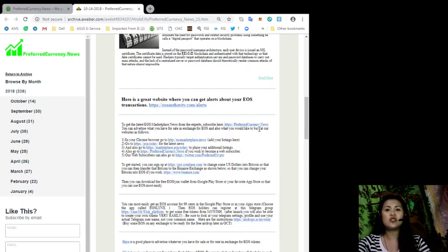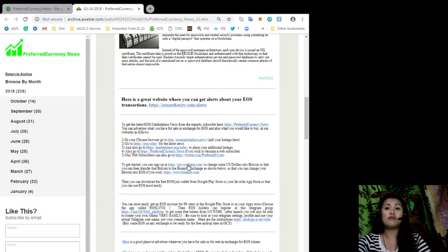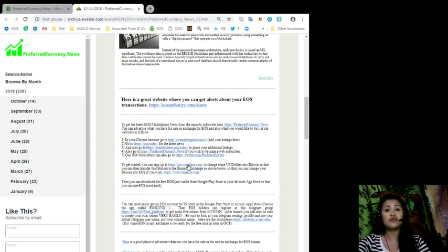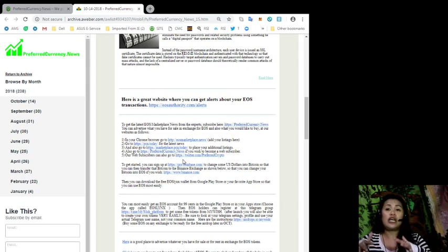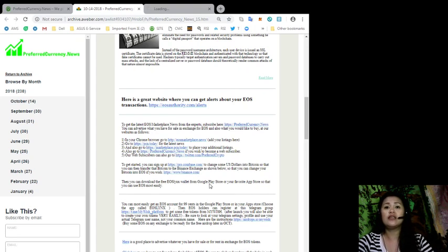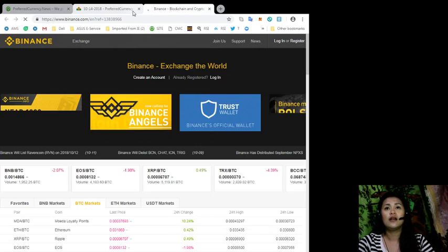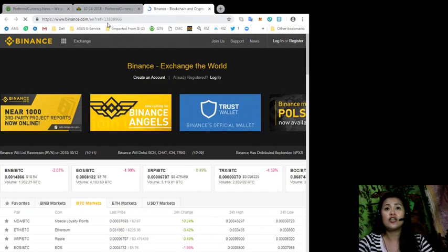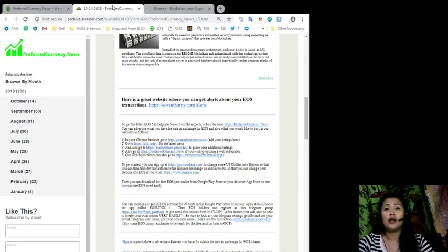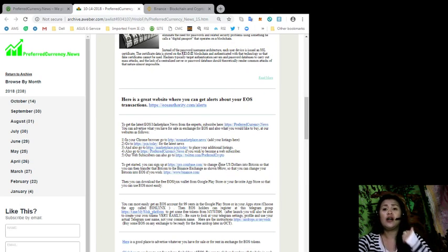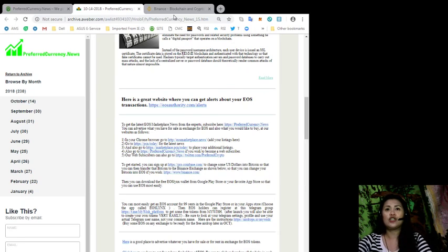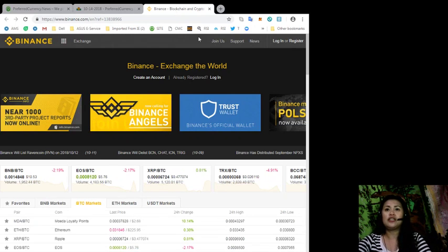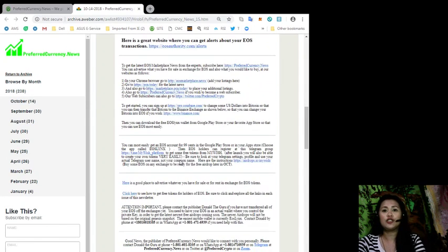To get started, you can sign up to coinbase.com to change some US dollars into bitcoin so that you can transfer that bitcoin to the Binance exchange as shown below, so that you can change your bitcoin into EOS if you wish. You can exchange your dollars into bitcoin and change them into EOS if you wish. All you need to do is go and visit the Binance web page.